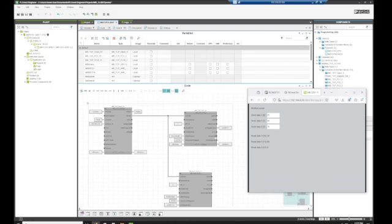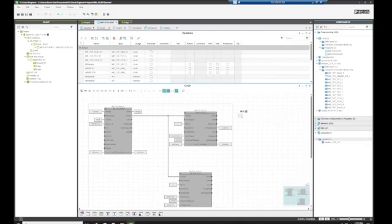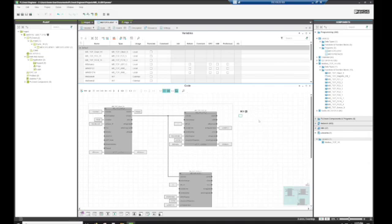So our start register is going to be 0 and our quantity of registers is going to be 3. So if I had five data points here it would be 5, if I only had one data point it would be 1. So it's only reading the chunk that you've asked it to. You're not reading a thousand parameters when you only need to read 2. And then it's putting them into this array which is an array of words.